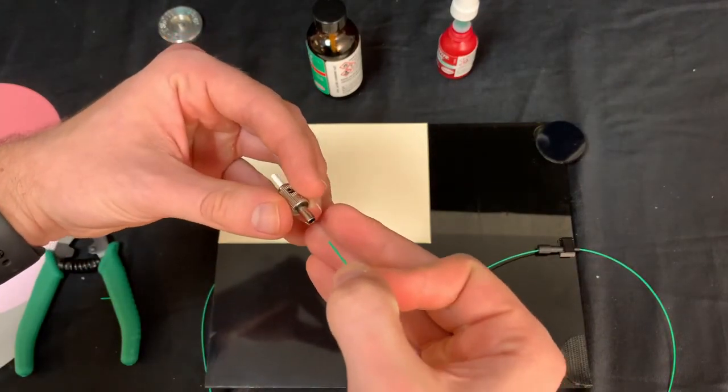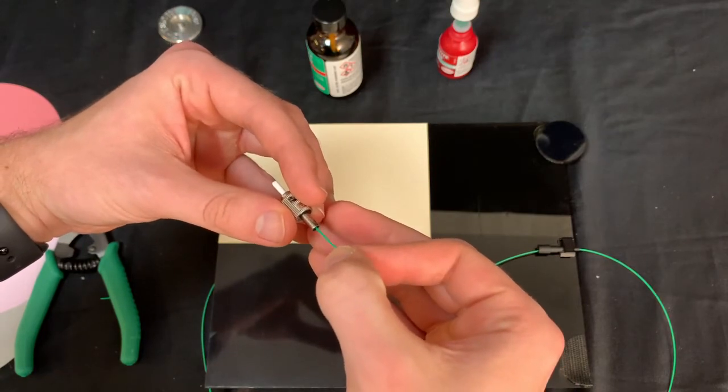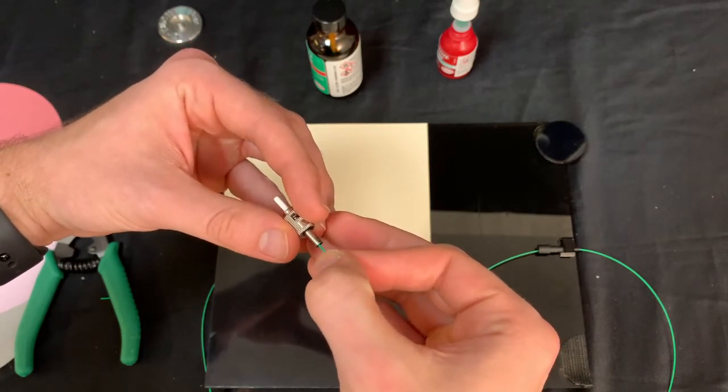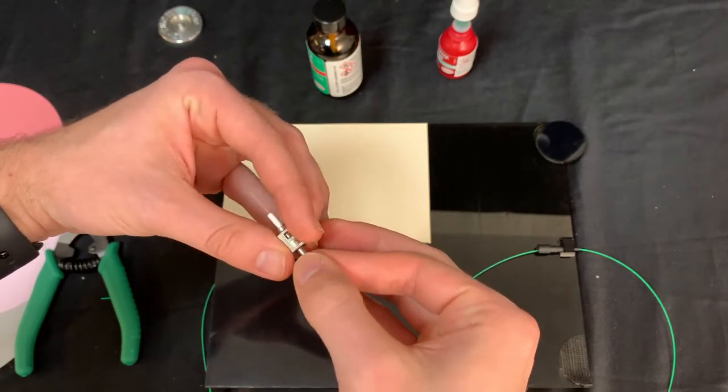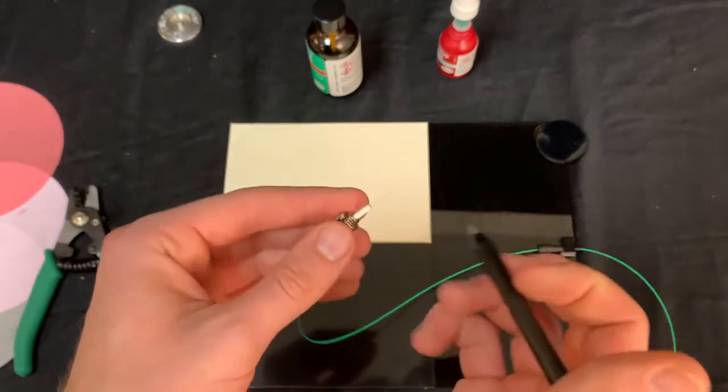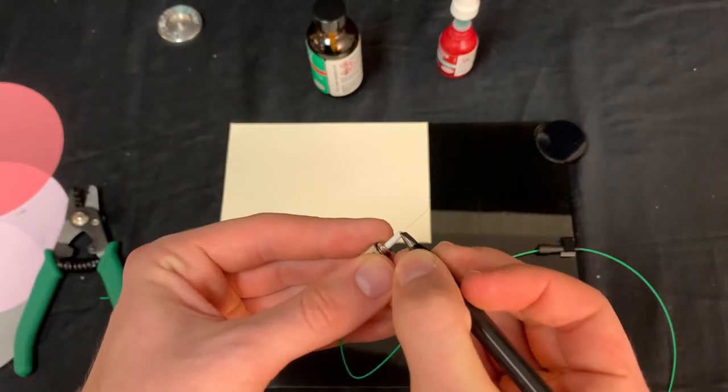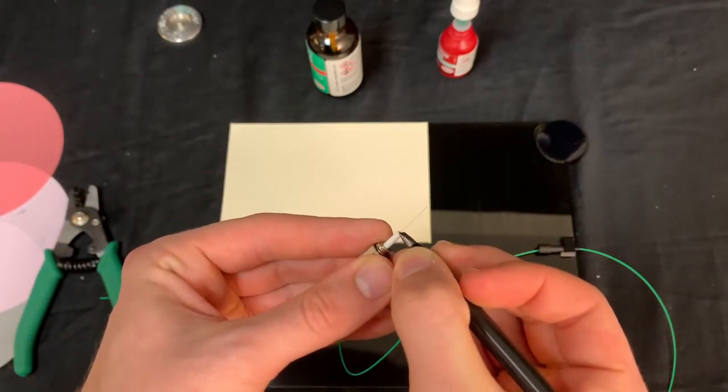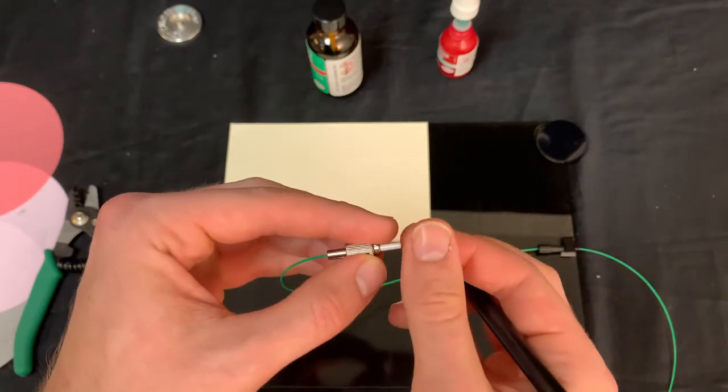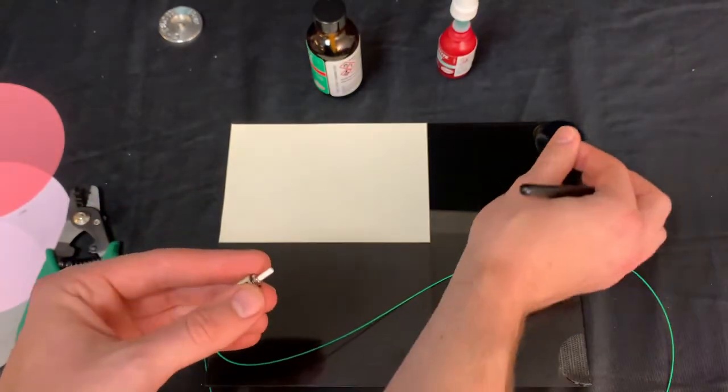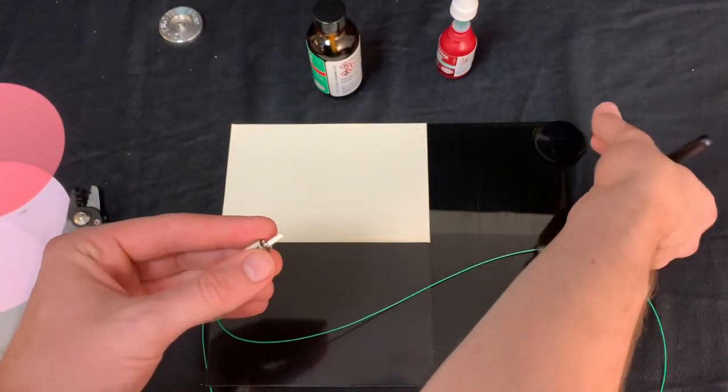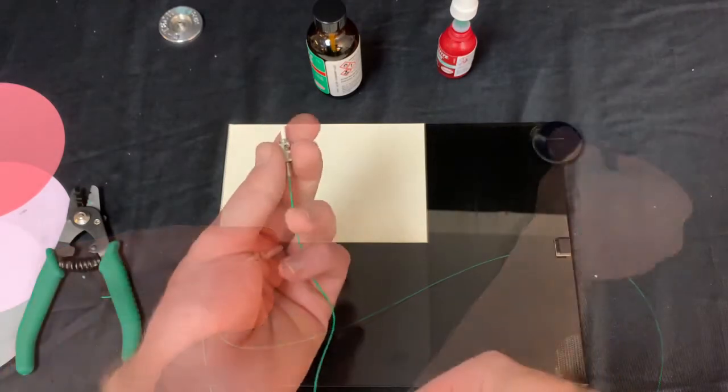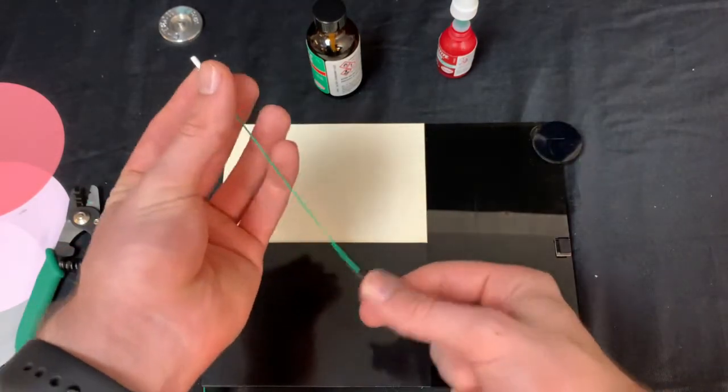Now, similar to our test fit, we're going to be placing our fiber optic cable all the way through our ST connector, and then letting it sit for about 30 seconds before cleaving it. Now, as you can see when you cleave it, you're just going to want to slightly score the fiber, and then just pull it right off.